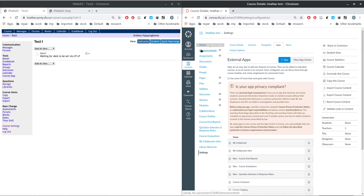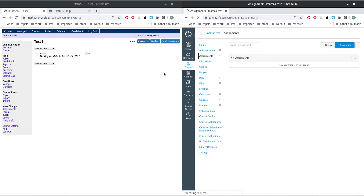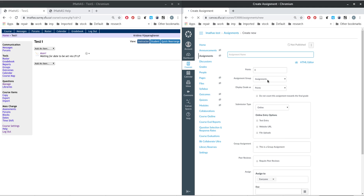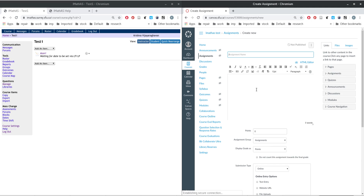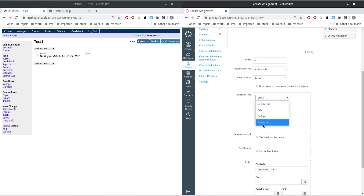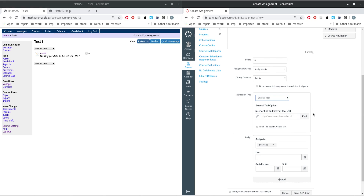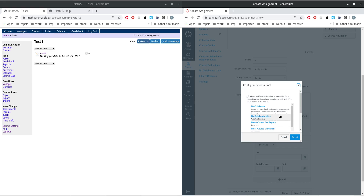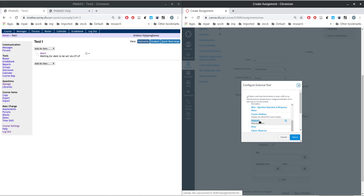Within assignments in Canvas, click 'Add Assignment'. You can give it any points you want — it's better to match the points you set in iMathAS. Click down and select 'External Tool', then click 'Find' and scroll down to iMathAS.